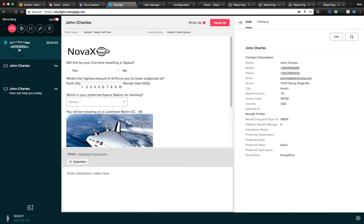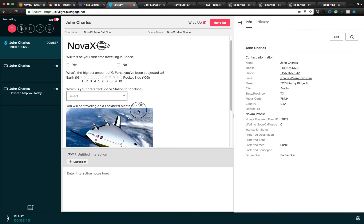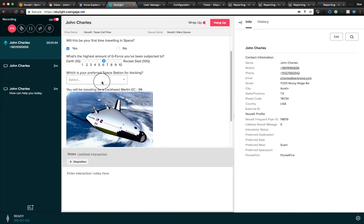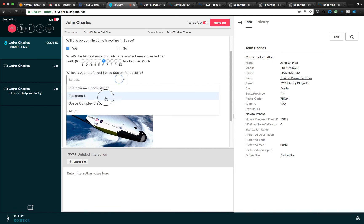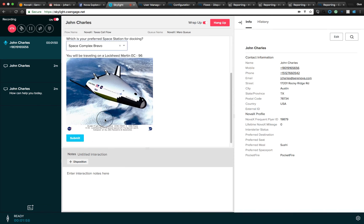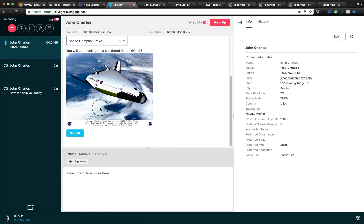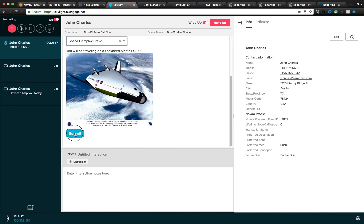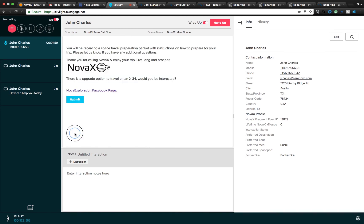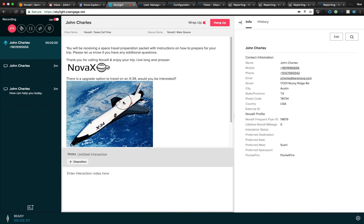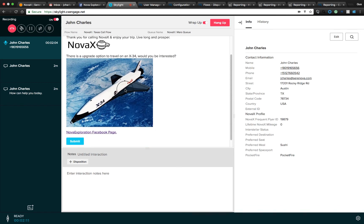A couple of things have happened here — we've populated an agent script. This is where the agent knows the right questions to ask. We may have scales of one to ten or one to five, and drop-down boxes with multiple selection. We can also embed pictures — for example, relaying information about what spacecraft the customer would be traveling on. We can also have multiple scripting pages in series, so once one page is complete, we may ask a completely separate set of questions.